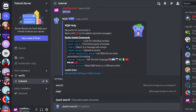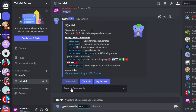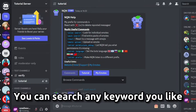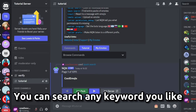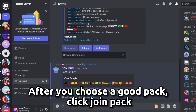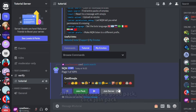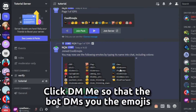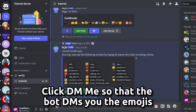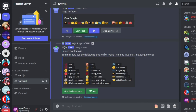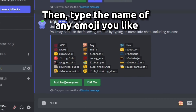After that, type slash pack search. You can search any keyword you like. After you choose a good pack, click Join Pack, then click DM me so that the bot DMs you the emojis.